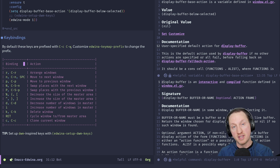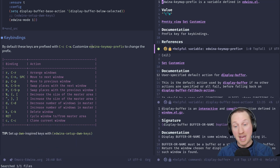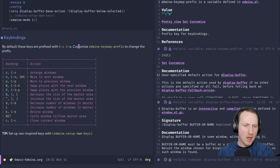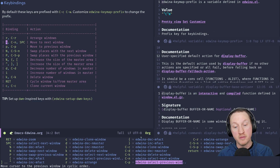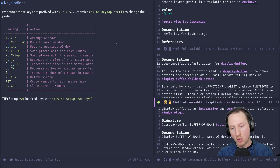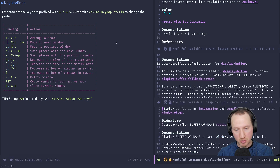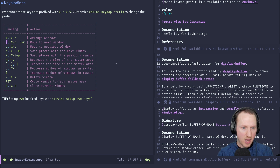By default the prefix for all edwina key bindings is C-c C-w. You can also customize the edwina-keymap-prefix variable to set it to something else if you want. We'll use the default for now. If you're using which-key you can see the prefix list there. I'll press n — C-c C-w n — and it pops me to the next window. Doing it again moves down one more, and it basically just cycles you through all the currently visible windows.